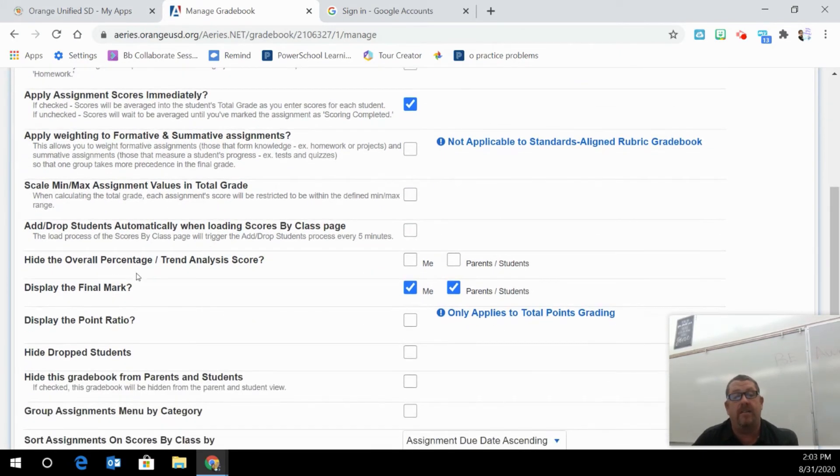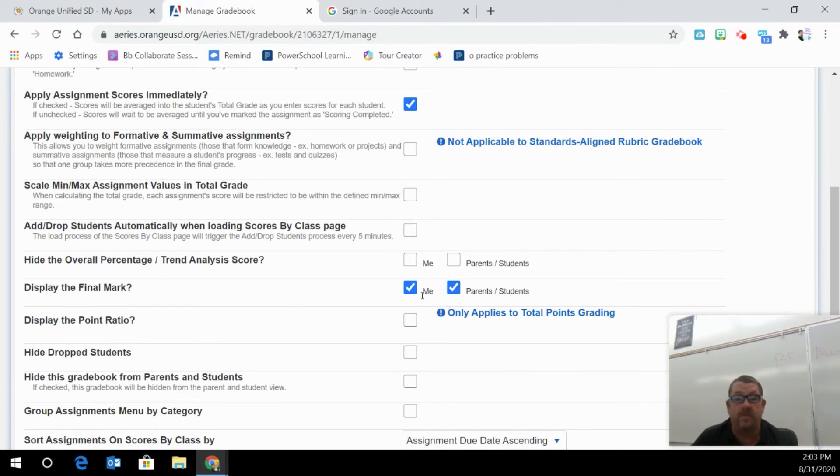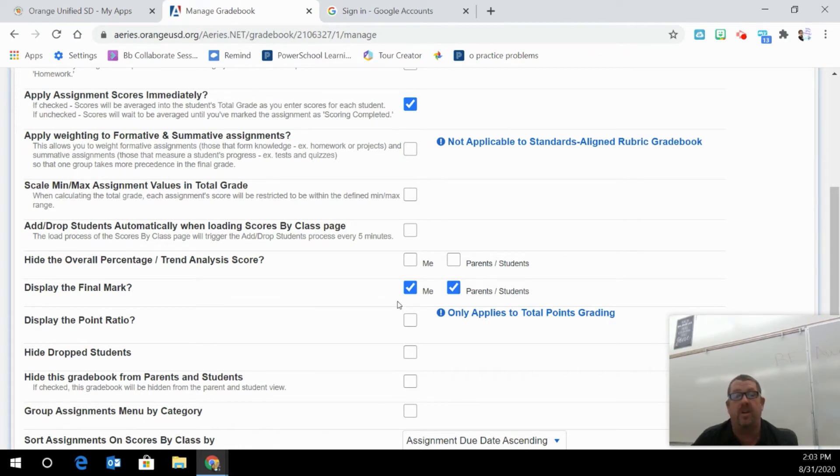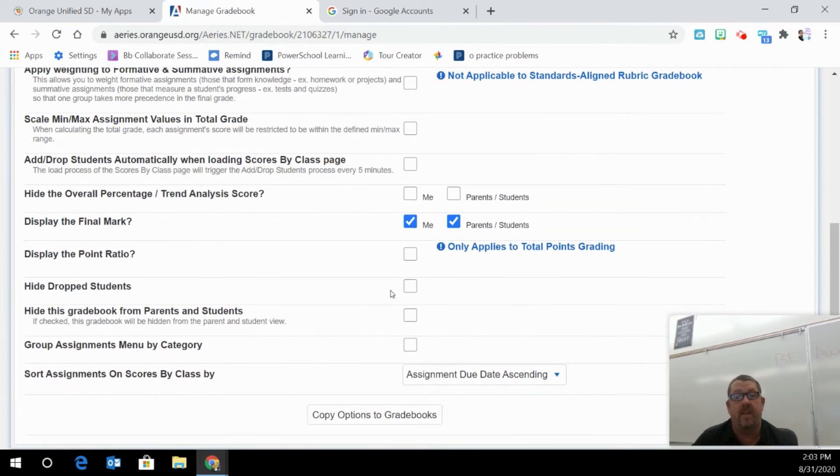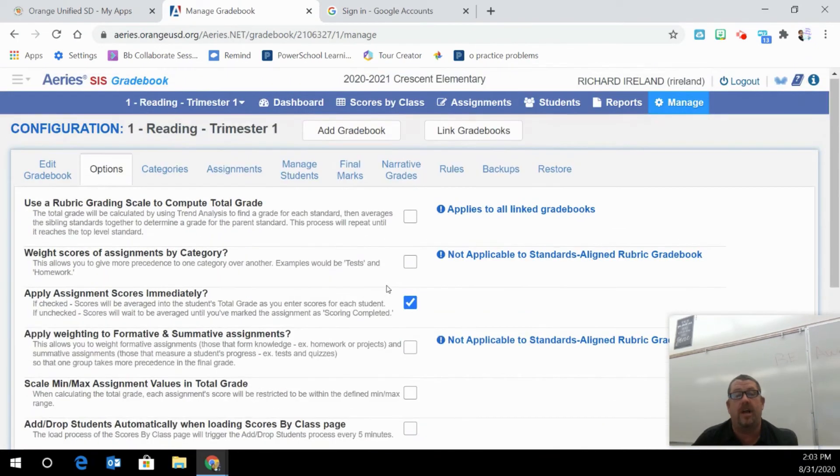Down here, there is a display the final marks to me or to the parents or to both, whatever you decide to do. This is what it defaults to, but you can always change that. All right. So that is your option tab.